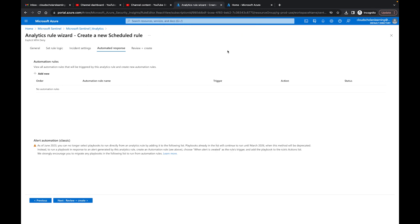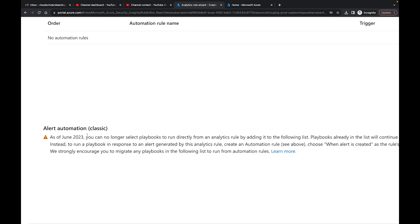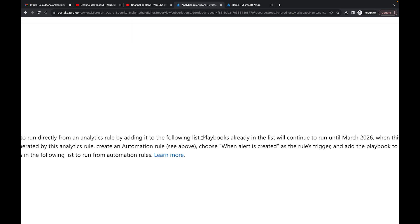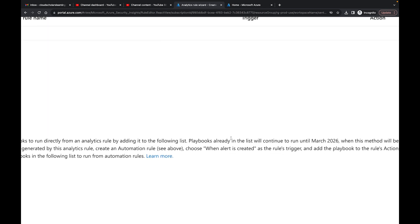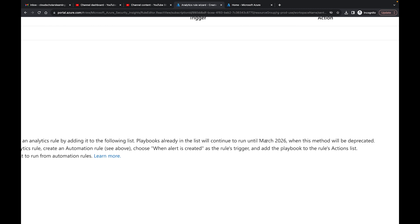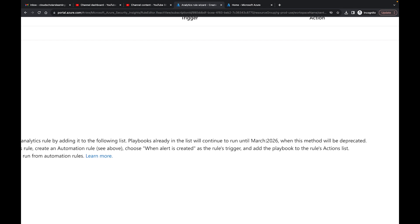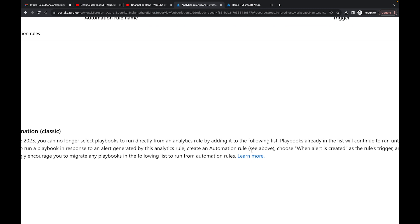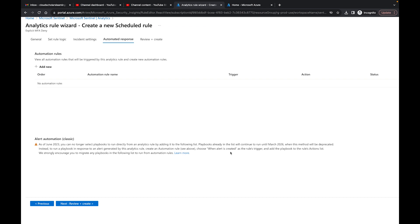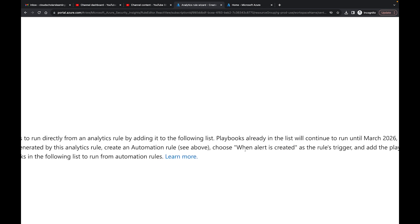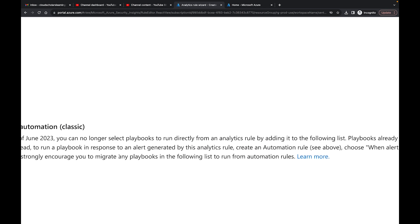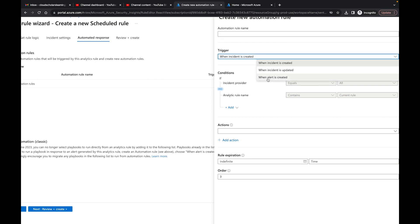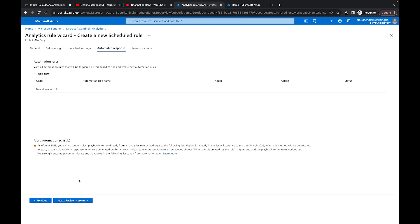This is very important. Under Alert Automation Classic it says: as of June 2023, you can no longer select playbooks to run directly from an analytics rule by adding them to the following list. Playbooks already in the list will continue to run until March 2026. Instead, to run a playbook in response to an alert generated by this analytics rule, create an automation rule, choose 'When alert is created' as the rule trigger, and add the playbook to the rule's action list. They strongly encourage you to migrate any playbooks in the following list to run from automation rules.